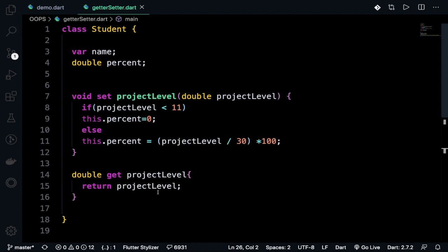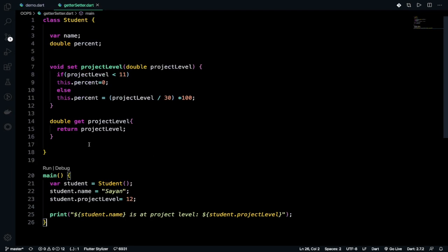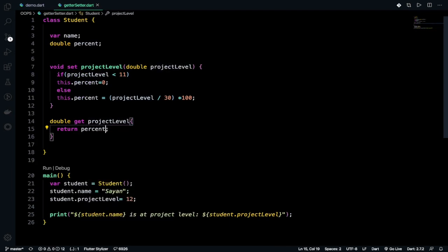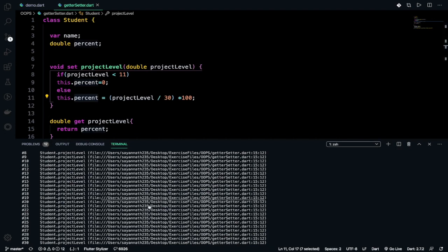Sorry, I am very much sorry because here I need to return the percent one because I am doing calculation with this one and I can't return project level. Okay, so my bad. Let's run again. Hit Ctrl plus L to clear and then hit enter.